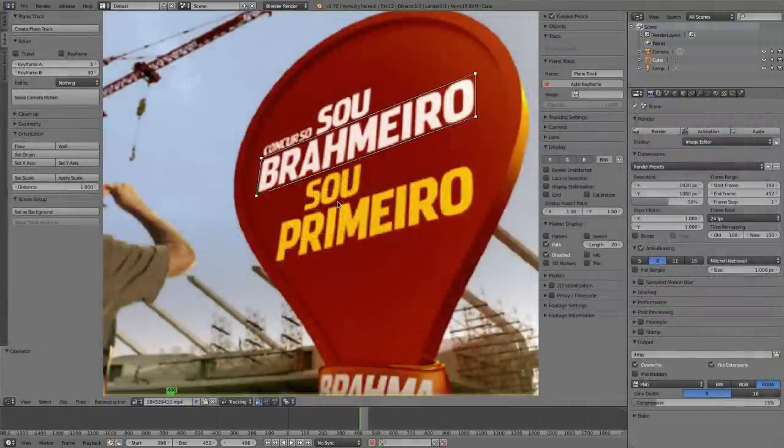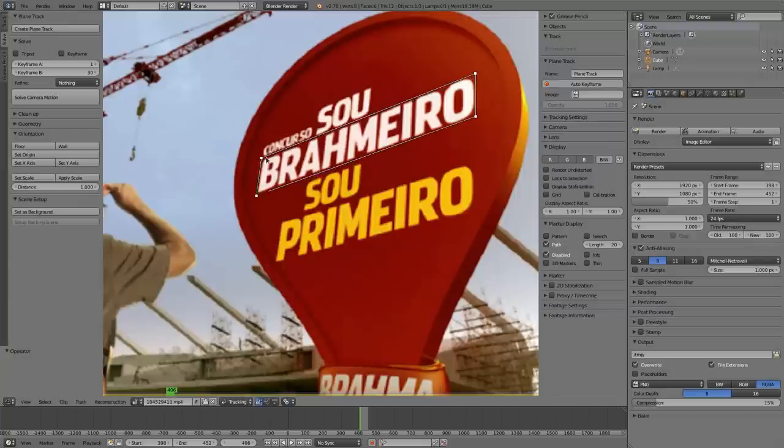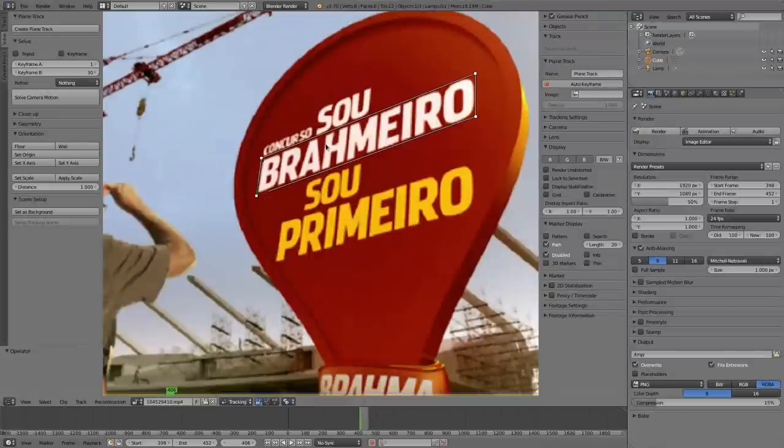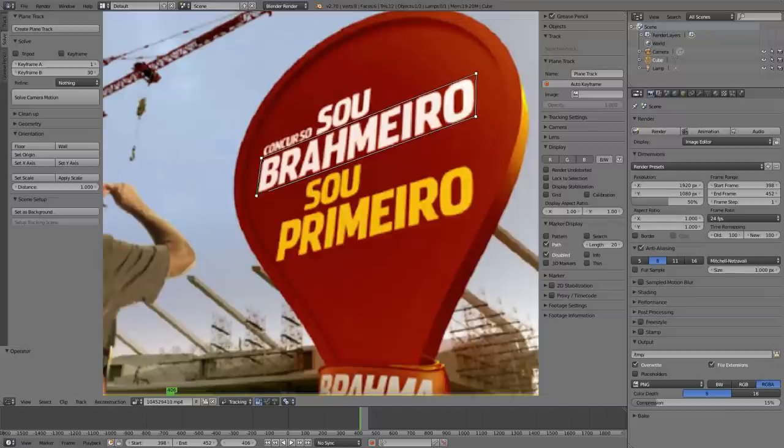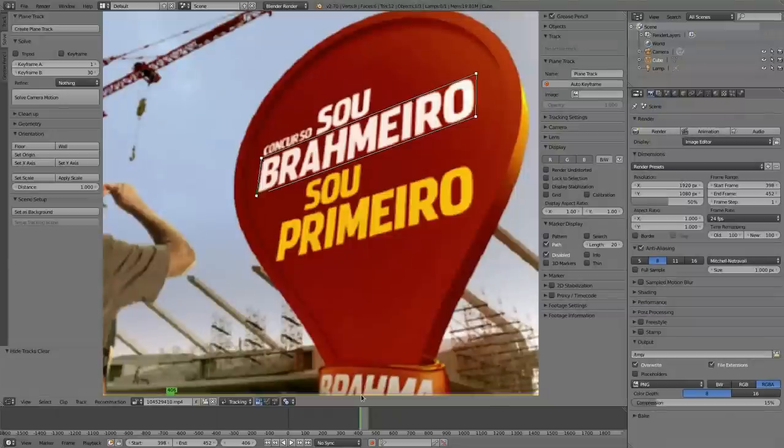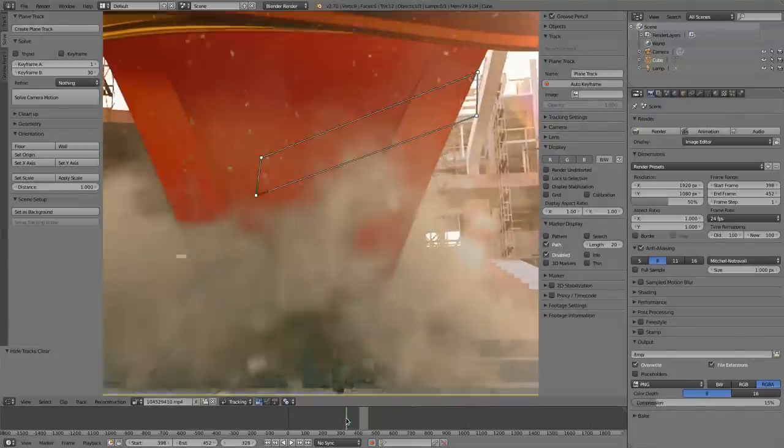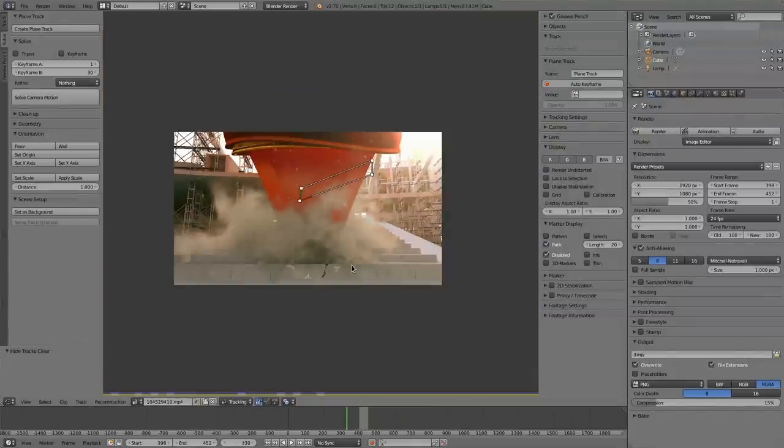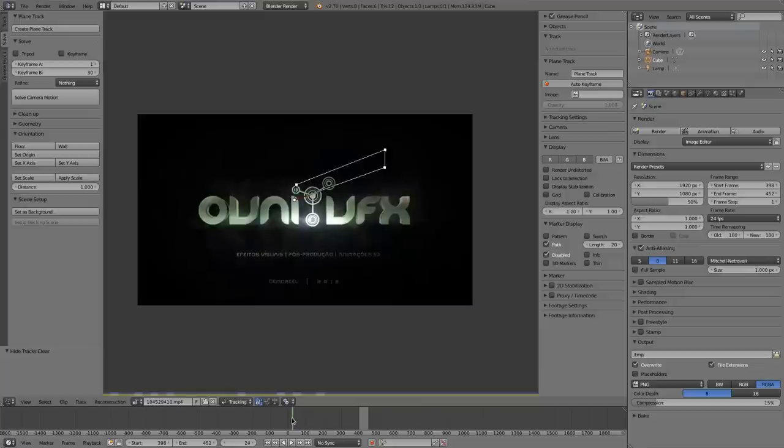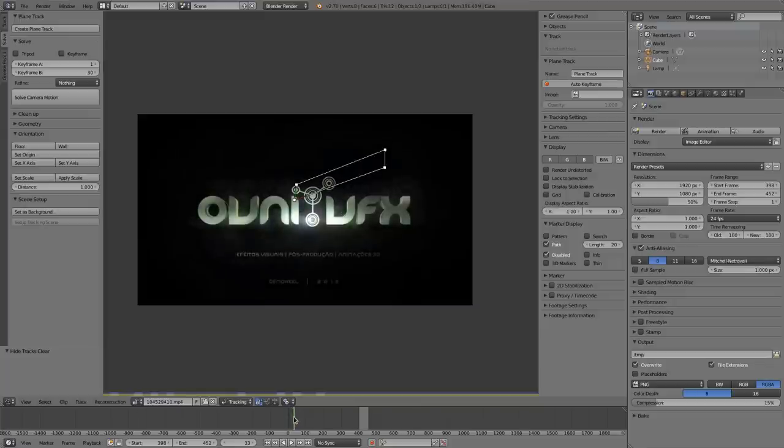The next thing I have to show you is in the movie clip editor. It's the functionality to hide the plane track. So when you got a plane track here, like I have here, then you can hide it with H, just hit H on the keyboard. And if you are hitting Alt and H, then it's showing up again.